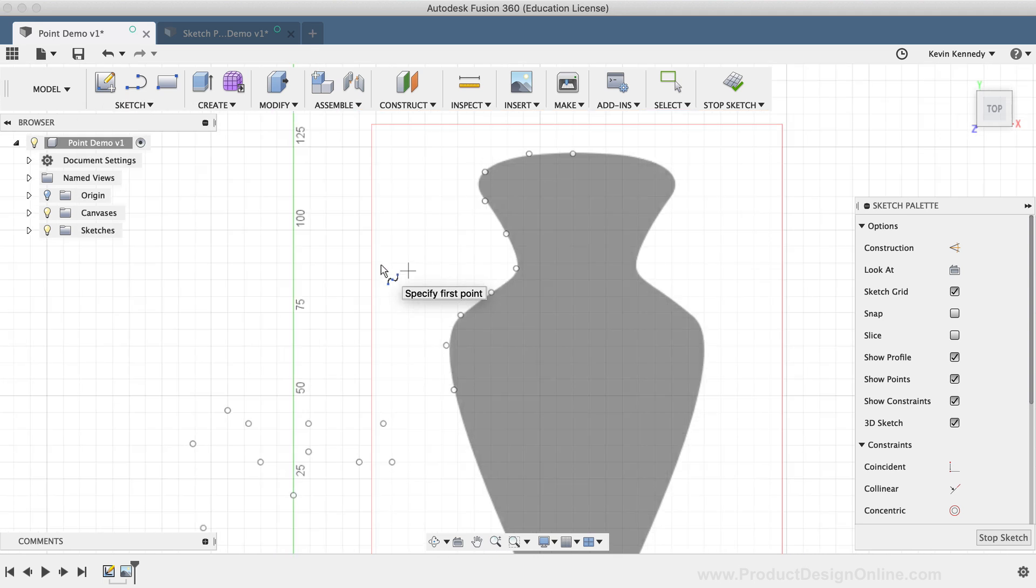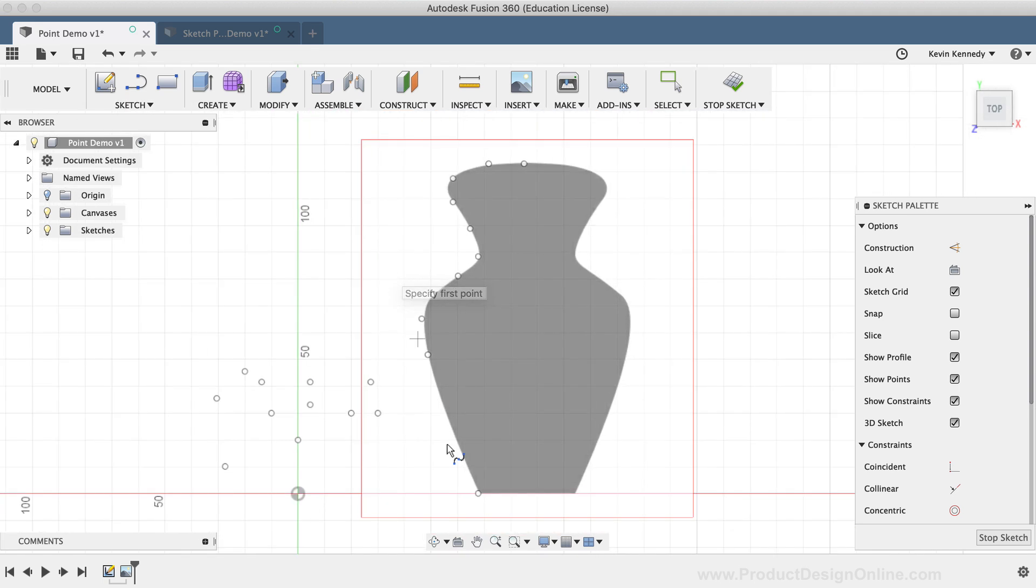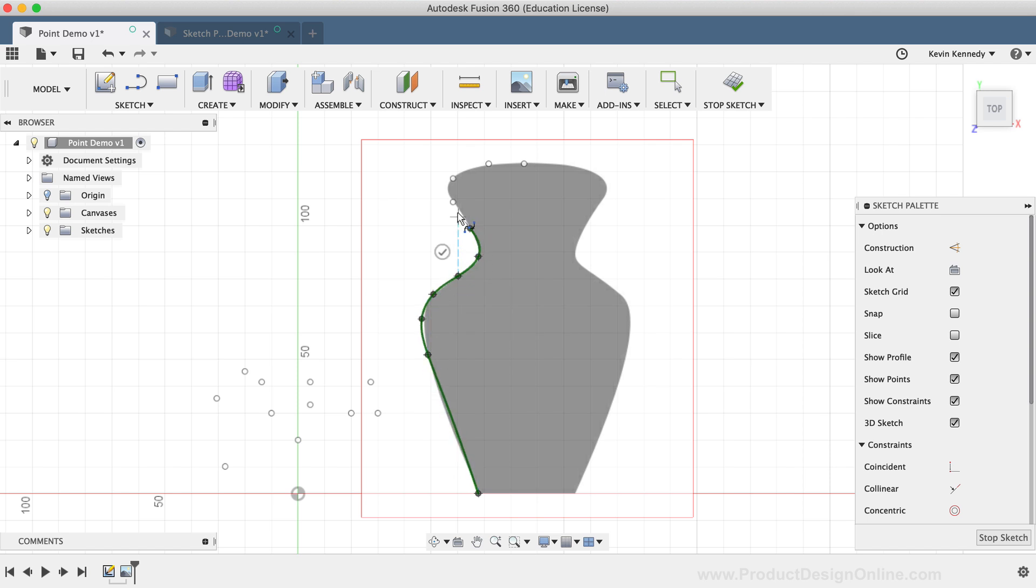With the Fit Point Spline active, I'm going to select the first point at the bottom and work my way towards the top, clicking each point in order.